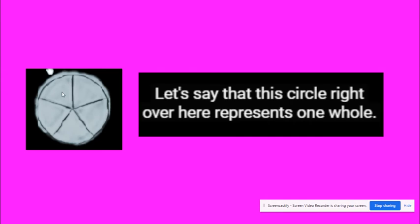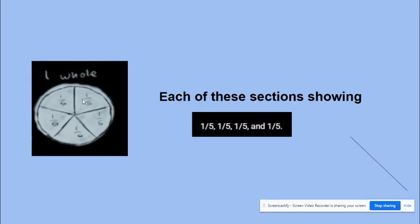If we divide this circle in five equal parts, each part of this one whole shows one by five or one-fifth. This is one by five, this is one by five, this is one by five.